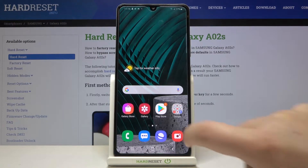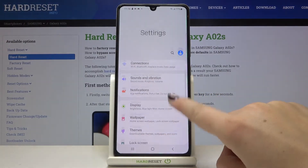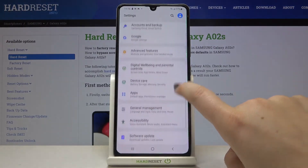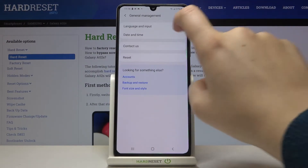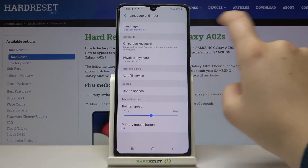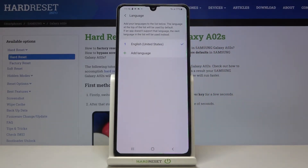First of all we have to find and open the settings, then scroll down and tap on General Management. Now let's tap on Language and Input and choose Language.